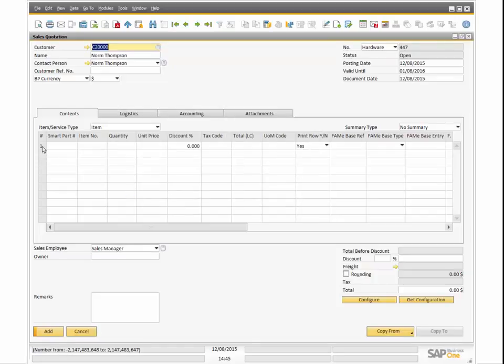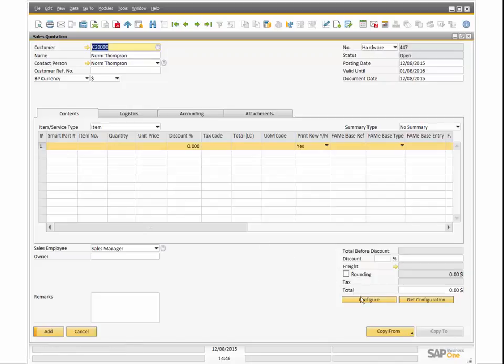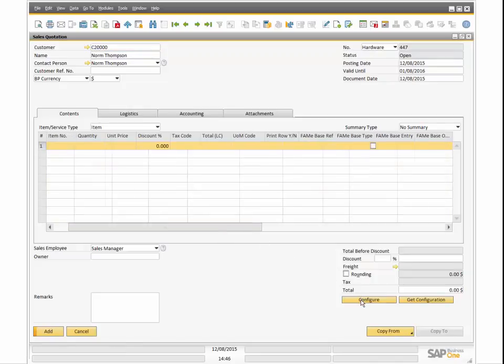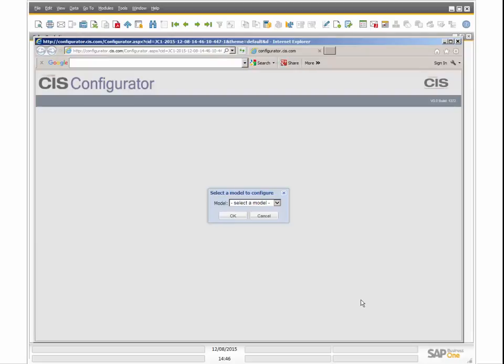Selecting a line item with the Configure button launches a menu of products to configure based on the models that are active in Model Builder.